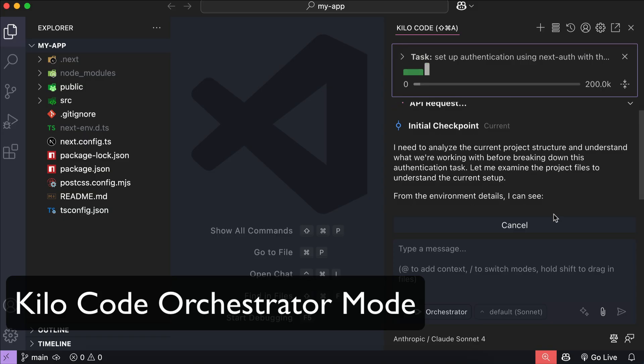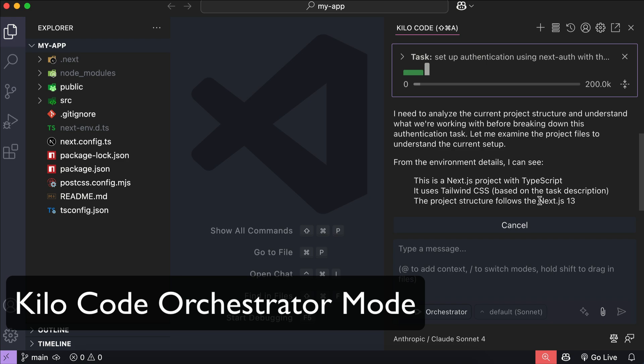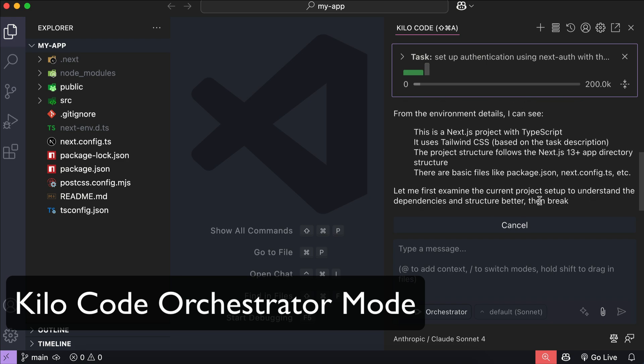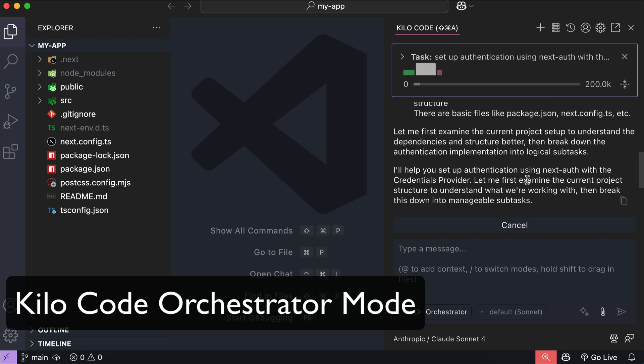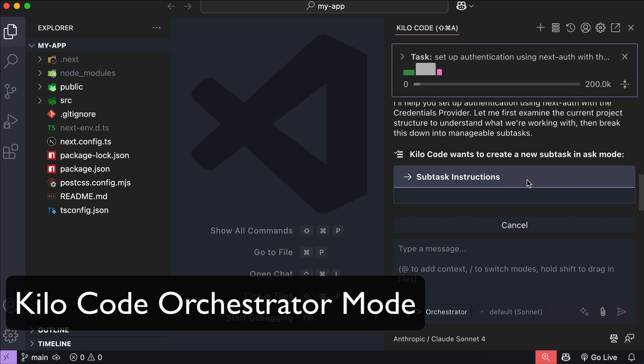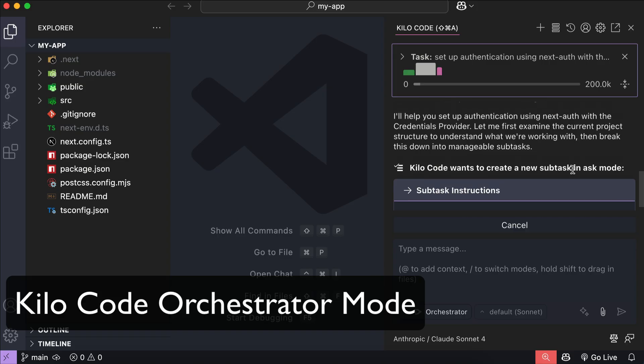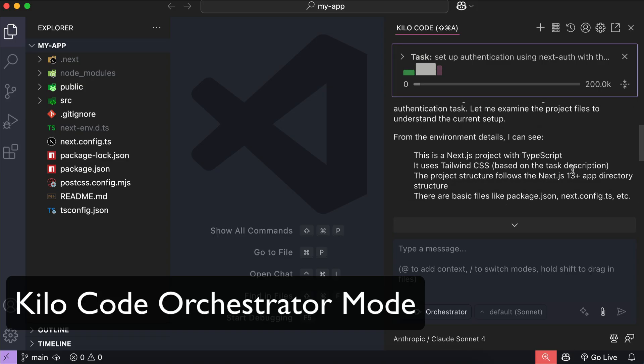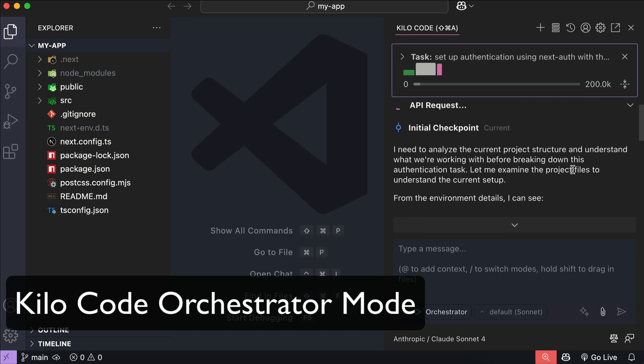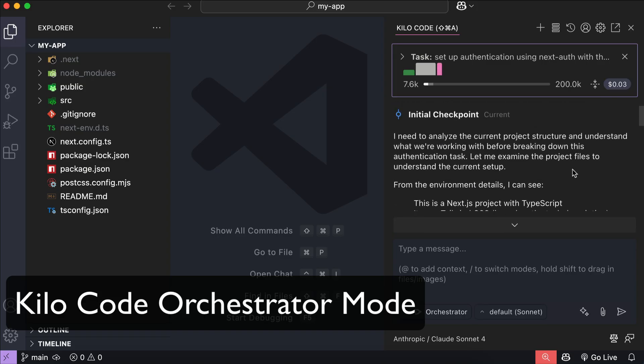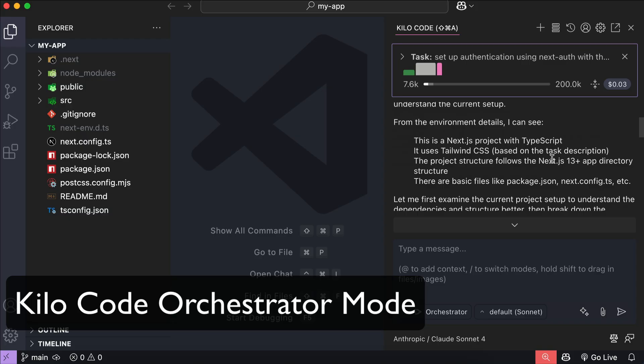When compared to Kiro code orchestrator mode, then Kiro code definitely wins, as it can add authentication feature to a Next.js application without any issue. If you want to explore Kiro code, I suggest you watch my Kiro code orchestrator guide video, the link is in the description.